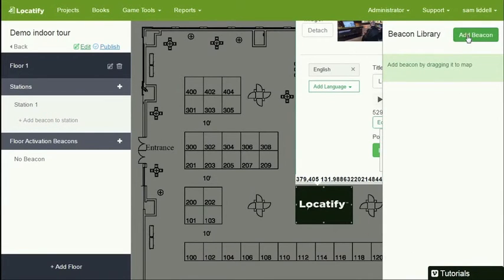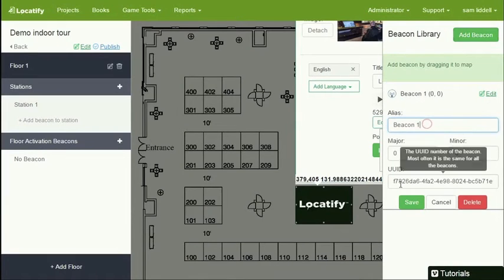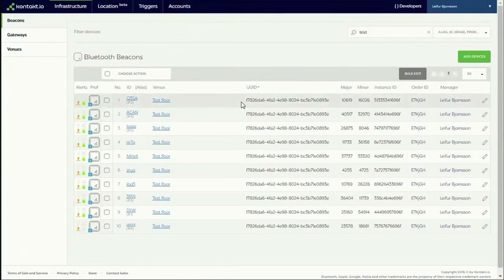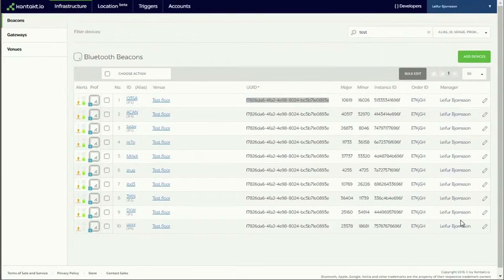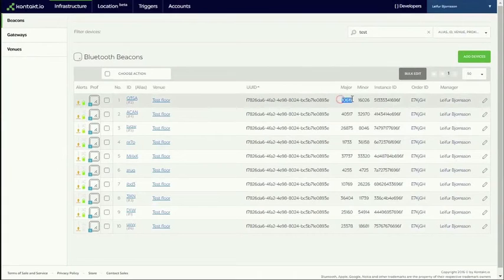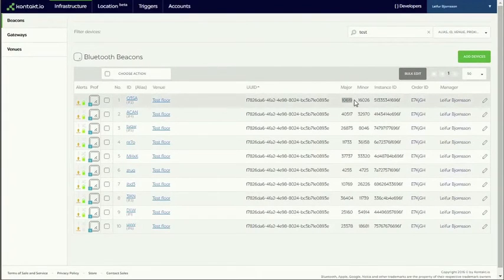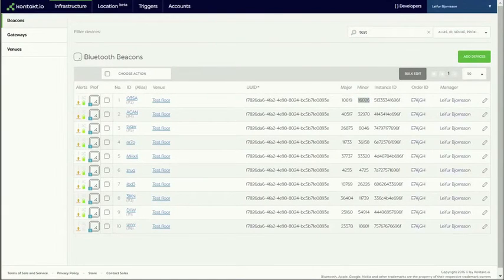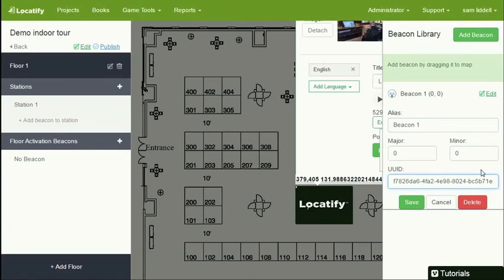And now I'm going to add beacons. Beacons will automatically activate the station when the user is within range of the beacon. This is from the beacon provider, contact.io, this portal where I get the UUID, the major and the minor numbers of the beacon, which I have to register in the CMS so the CMS can recognize the beacon.